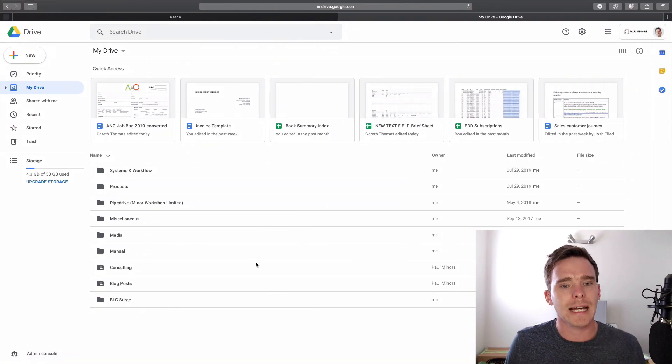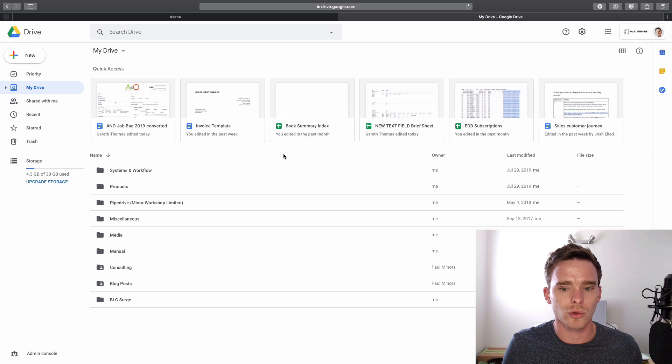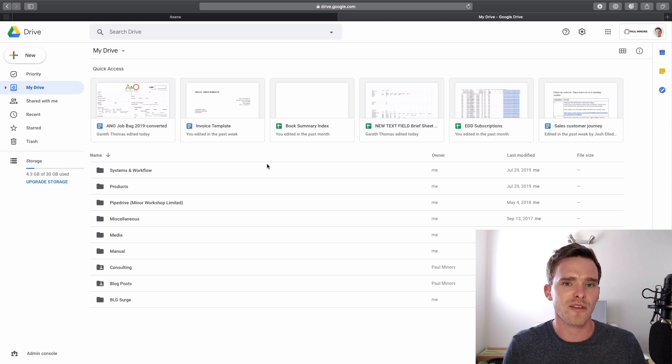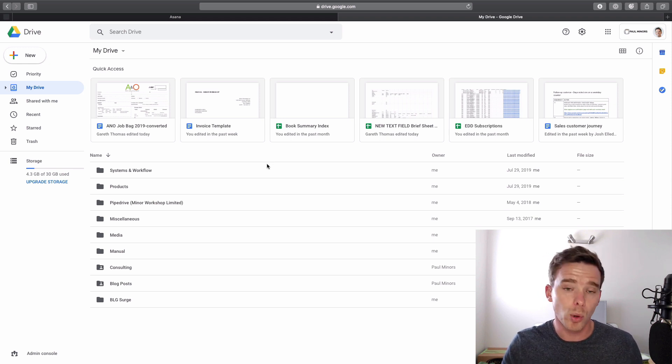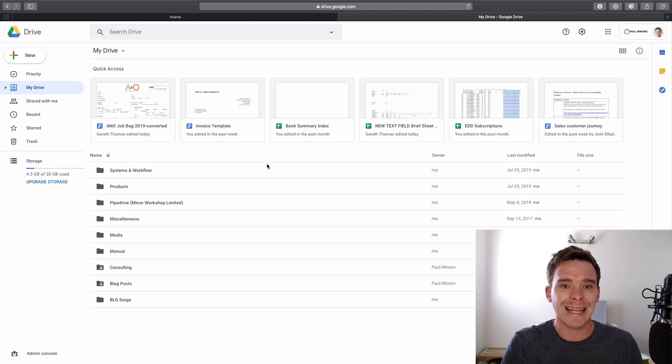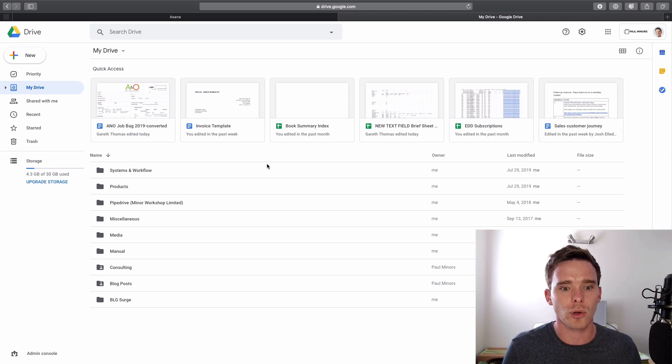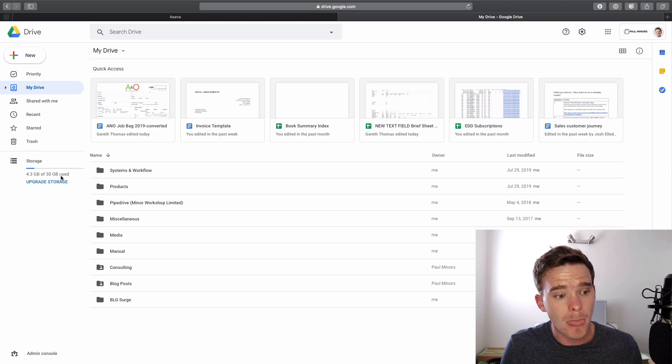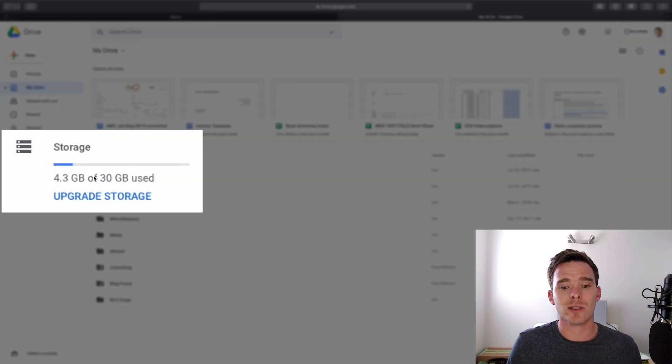And then we finally have Google Drive. I get Google Drive because I've paid for a G Suite account for my paulminers.com domain. So my email, my calendar, all gets managed through Google Drive. And it comes with 30 gigs of storage space as well, which is great.